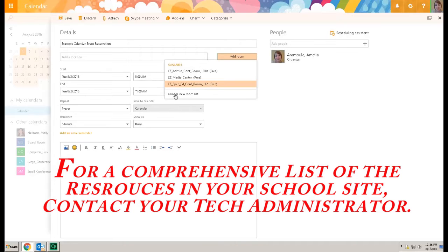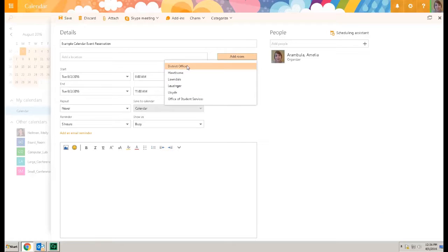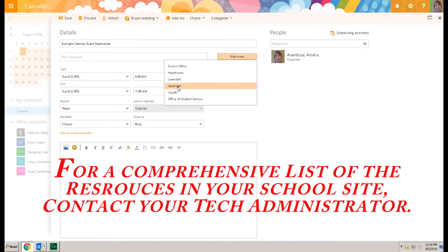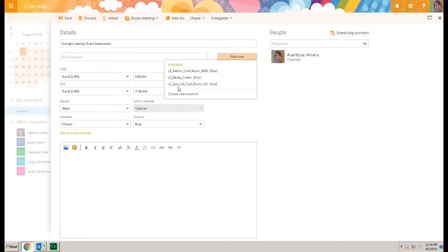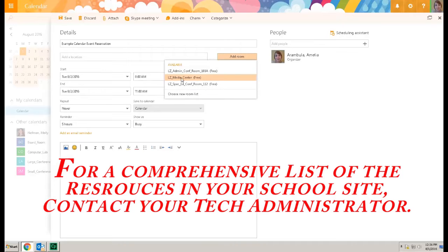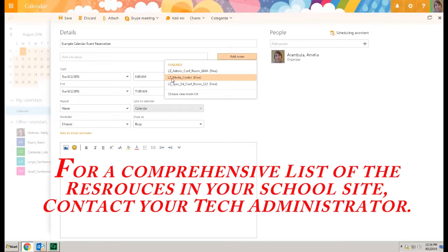Choose new from the list. Select the school site and select the resource. In this case I will select the LC Media Center.